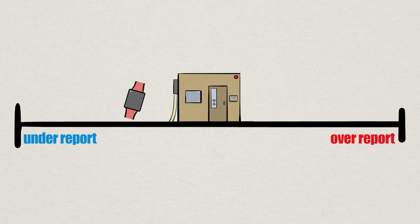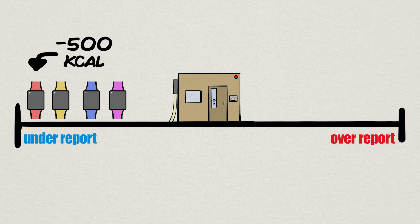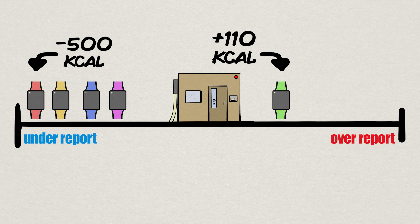Compared to the chamber, four of the five watches reported fewer calories burned, with one reporting roughly 500 physical activity calories fewer than the metabolic chamber. The remaining watch over-reported by roughly 110 calories.